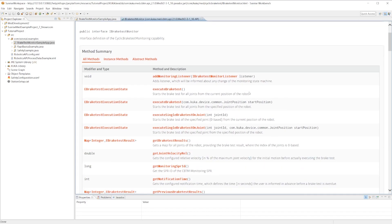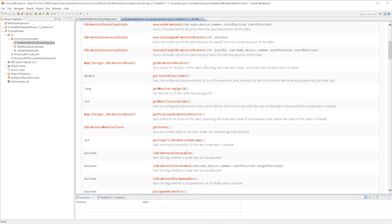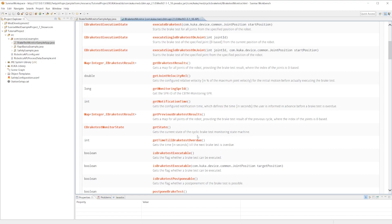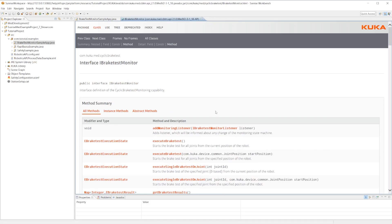Here we can execute the brake test for all joints. We can execute the brake test for a single joint, get the brake test results, get the states of the brake test, check if it's either executable, if it's postponable. Because if the brake test hasn't been postponed more than three times, we can actually postpone the brake test, and we'll talk a little bit more about why that might be useful in the future.